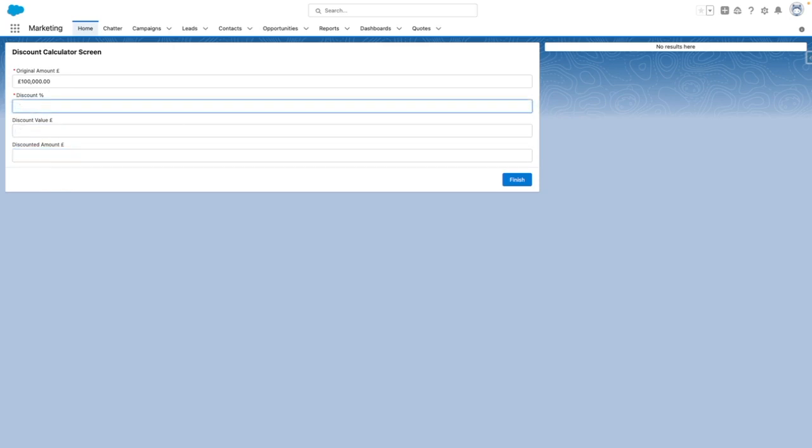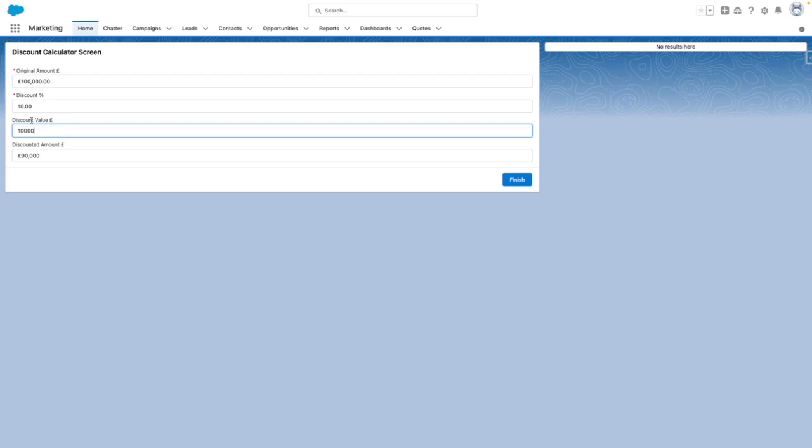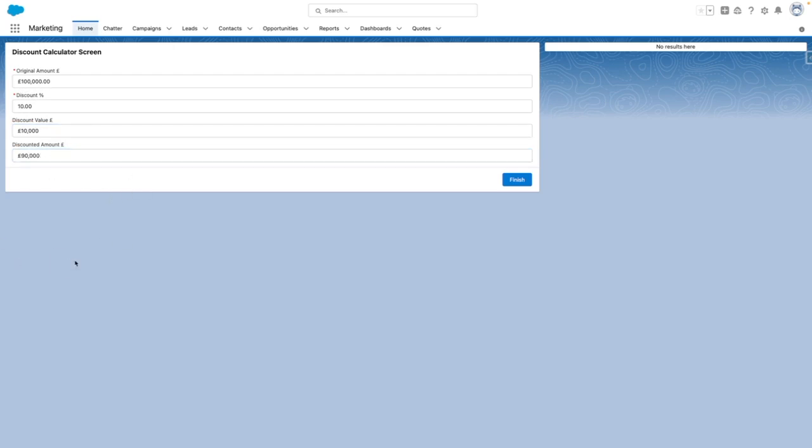For simplicity, let's discount things by 10%. So you can now see that my discount value has updated to 10,000. And this has been taken off of the original amount to get the discounted amount as well.